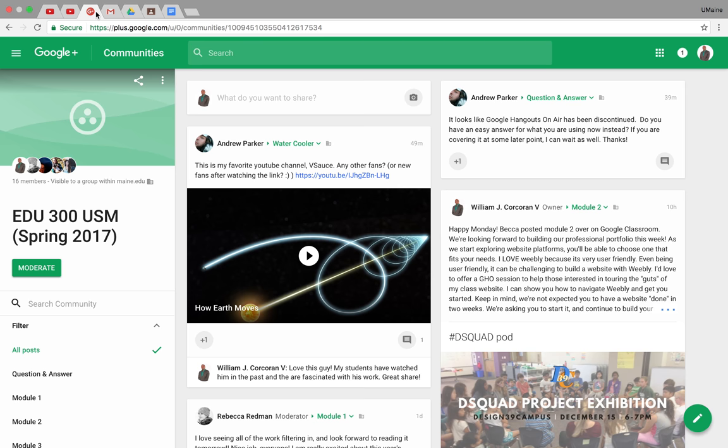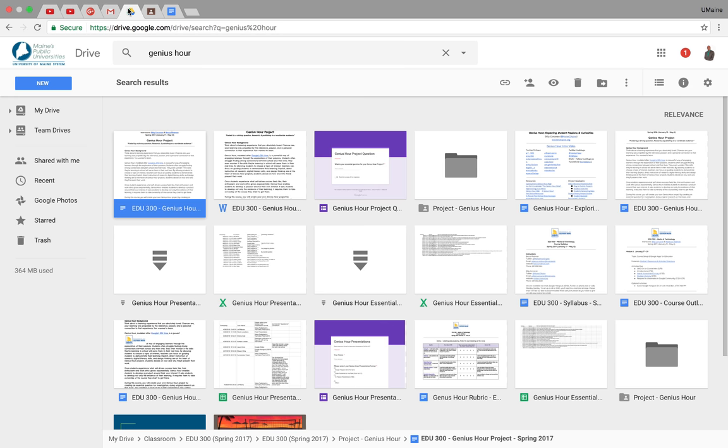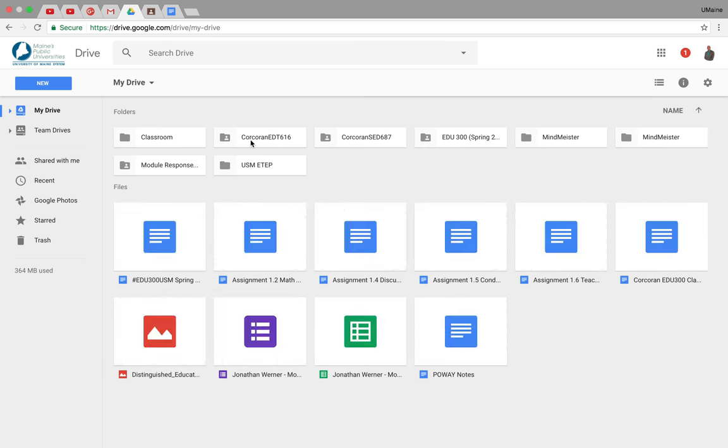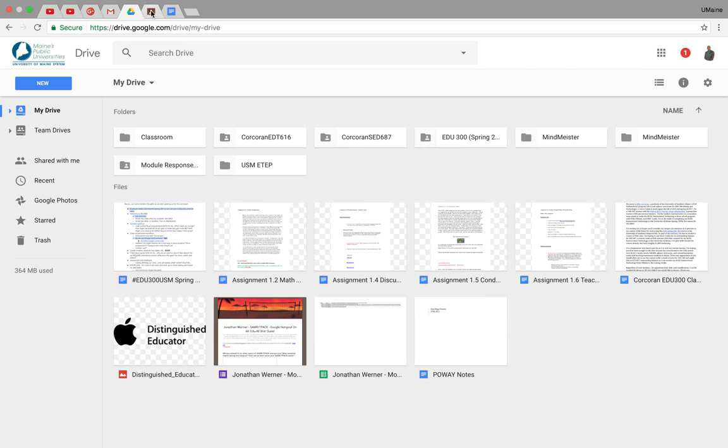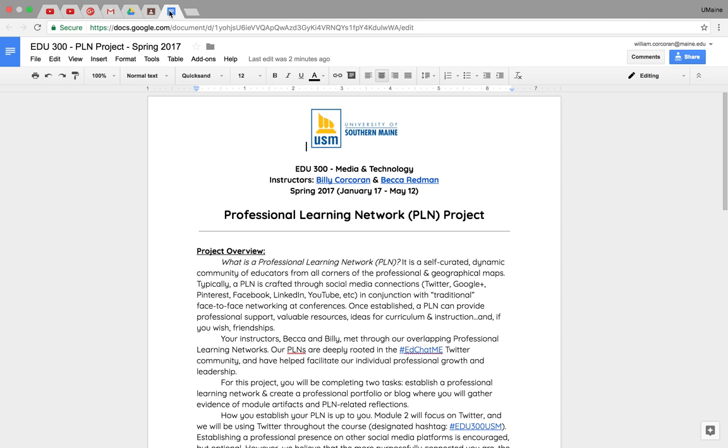Let me show you what I've got pinned here. So first of all, I have the Google Community pinned. I've got my email pinned. I've got my Google Drive pinned. I've got Google Classroom pinned. And finally, I've got the PLN project here.